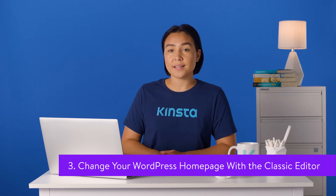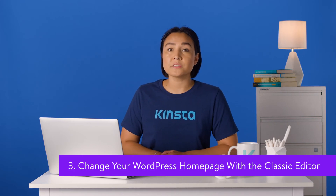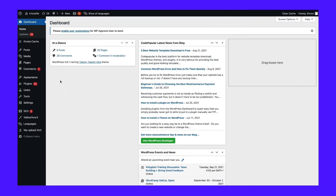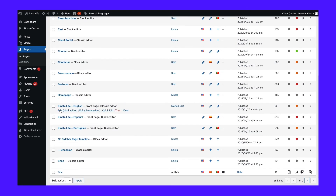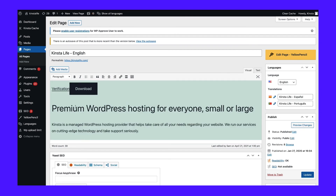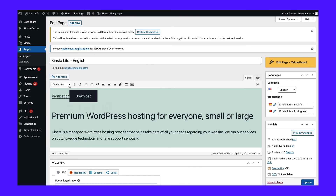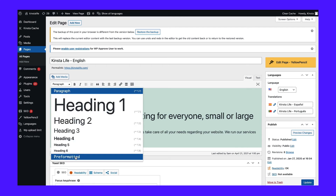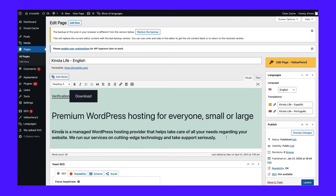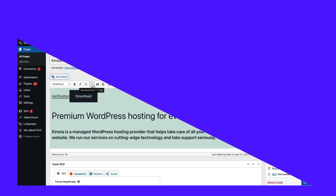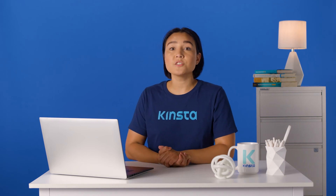If you prefer working with the classic editor, you can still build a stunning homepage. Once again, you'll start from the WordPress admin dashboard. Click on Pages and then select the page you set as your site's home. To add text, simply begin typing. The text will be a paragraph by default, but you can use the dropdown menu to create a title or heading. The toolbar next to this dropdown area enables you to make further changes to your text. You can bold or italicize it, change the alignment, create bulleted or numbered lists, and add a block quote to your page.